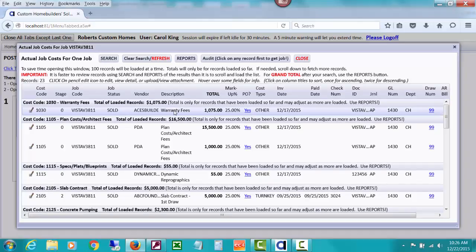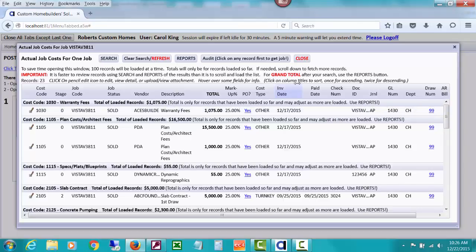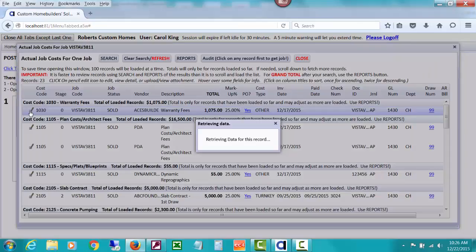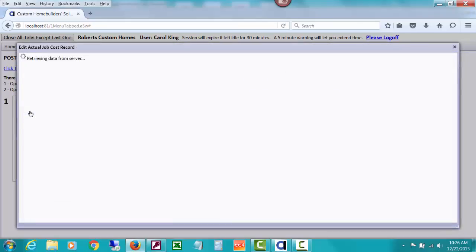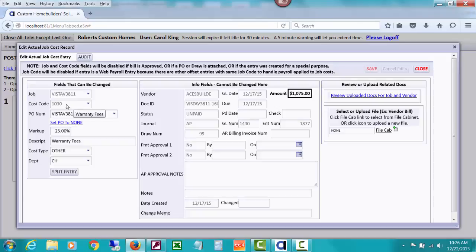Let's tackle this first entry and see. We can see that it is not paid — there's no paid date or check number on it yet, so it's unpaid. That can make a difference. Let's decide we want a different cost code: 103.0, which if you hovered over it would say warranty fees.